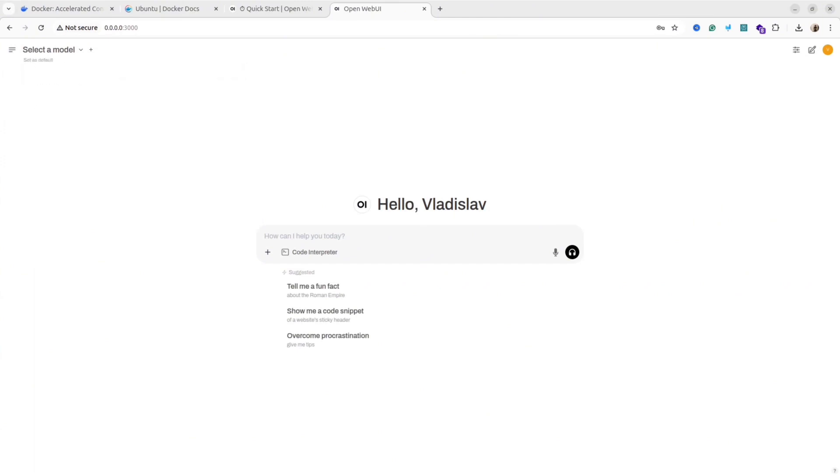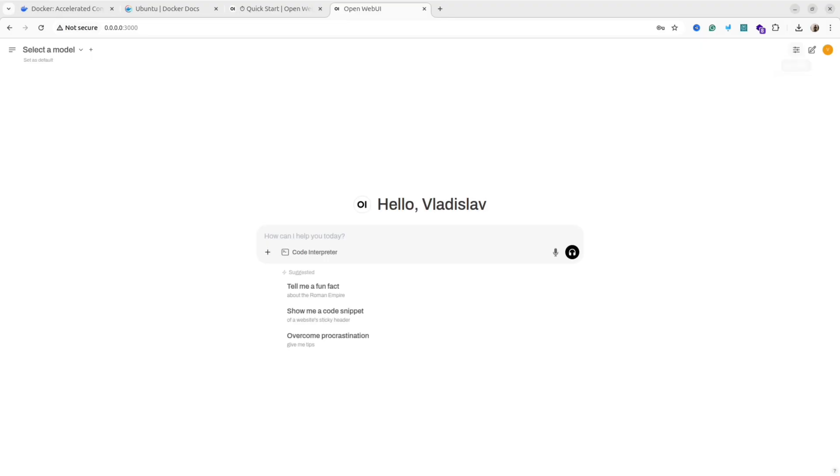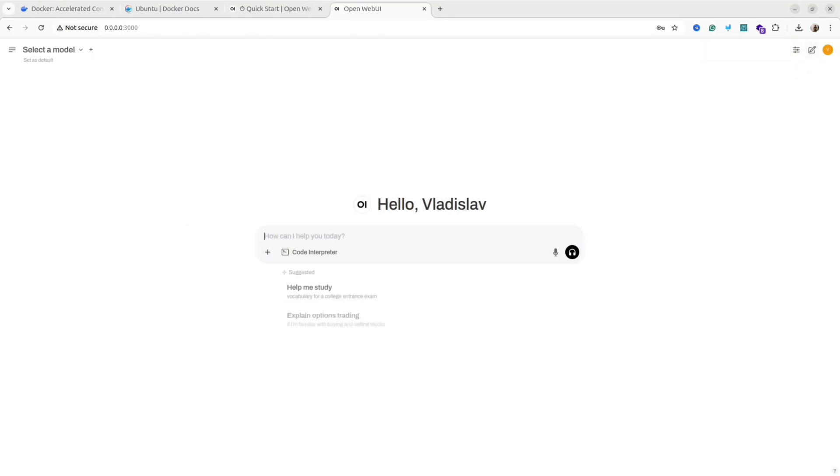As you can see, this interface looks really like ChatGPT interface. Unfortunately, we are not ready yet to use this chat. First, we need to download the model.